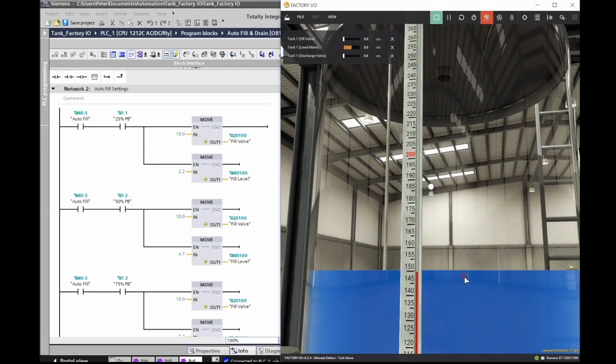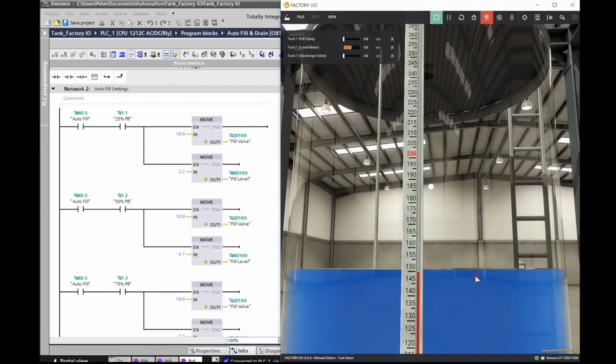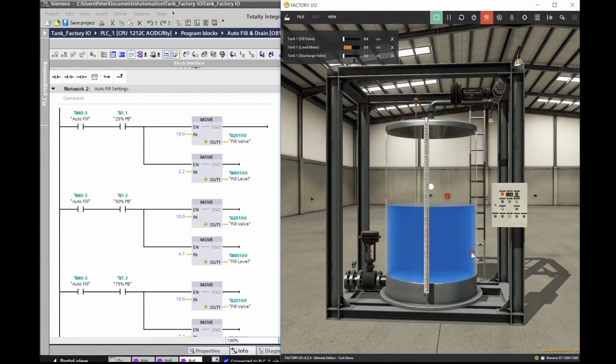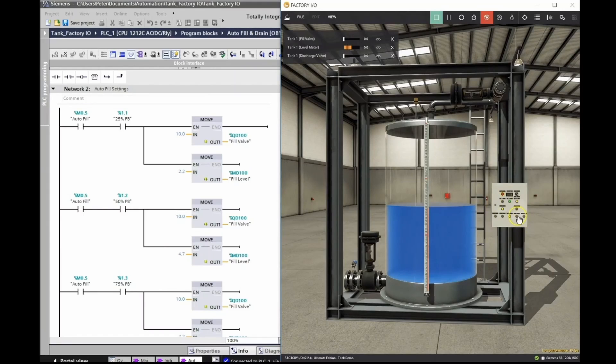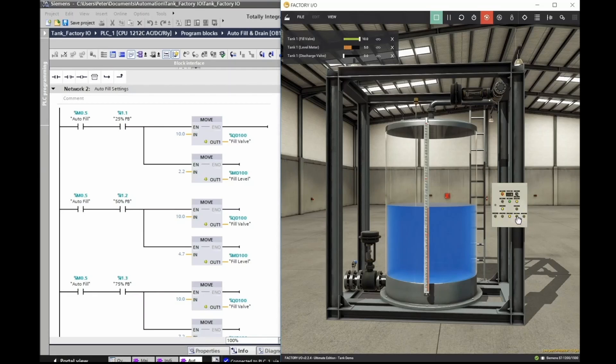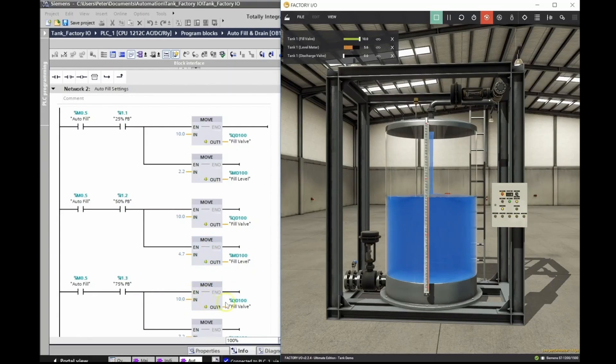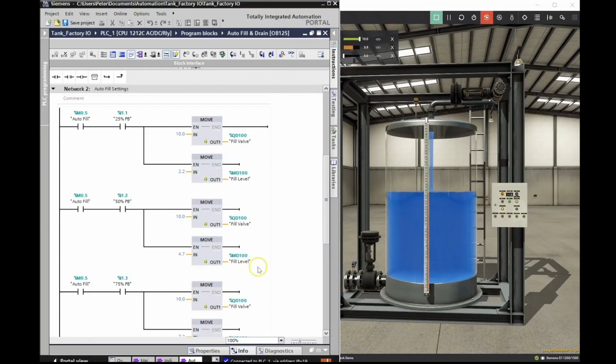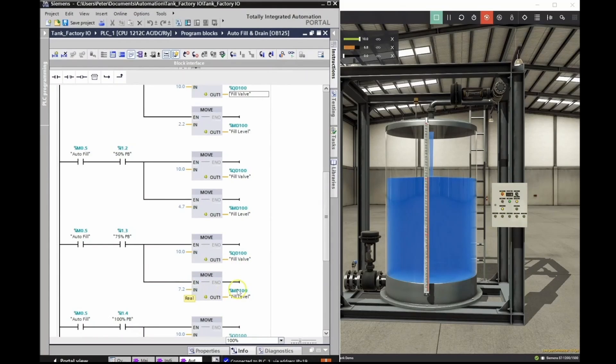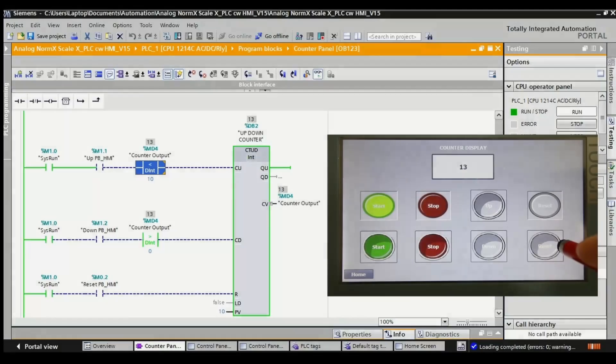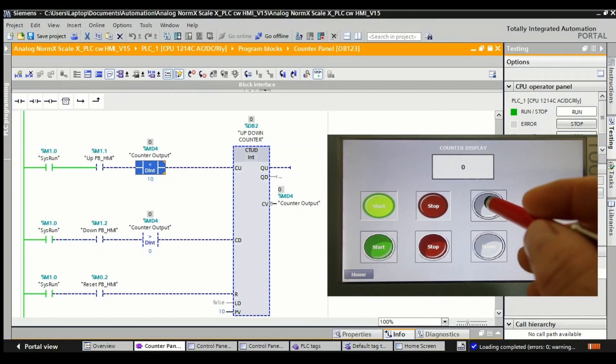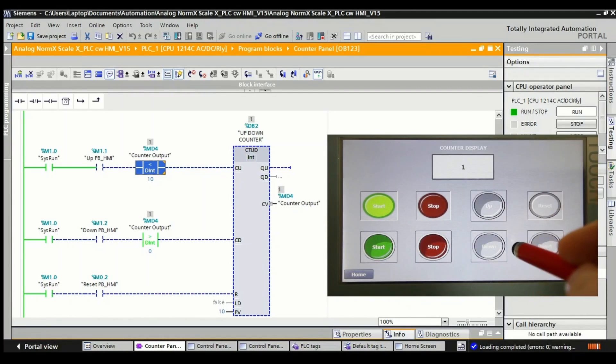But now we can see that we're exactly at our 50% at 150 and the appropriate indicator light has turned on. Okay, let's try the 75%, hopefully we'll stop exactly at 75 which is 225 in the tank at the 75. I'm now opening up the fill valve. I'm now sending a value of 7.2 below to my MD 100.